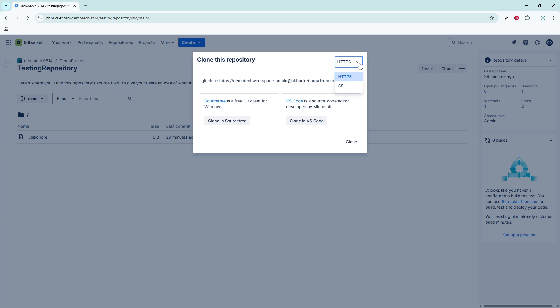On the other hand, SSH is considered more secure, primarily if you have already configured SSH keys with your Bitbucket account. In today's example, we'll utilize the HTTPS method for simplicity.